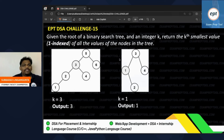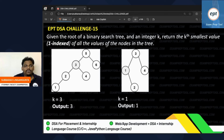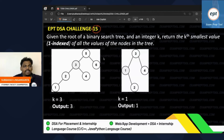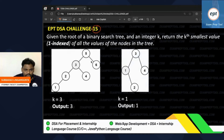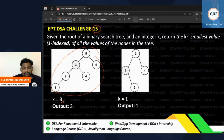Hello everyone, welcome to Exam Prep Tool DSA 30 Days Challenge. Let's come to yesterday's Challenge Number 15. A binary BST is given and an integer k is also given. You have to return the kth smallest element. In this BST, with k value 3, what you have to return is the third smallest element.